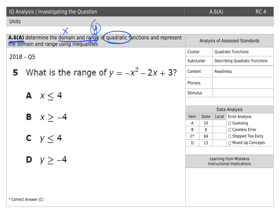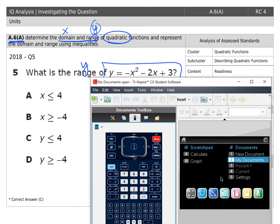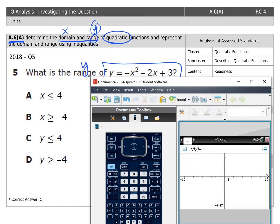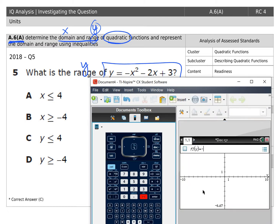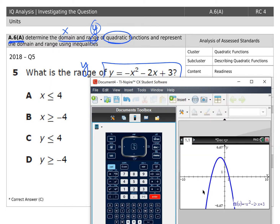This first question is asking us for range — that's our y — and it gives us the equation of the function. We're going to grab our calculator and open up a graph and type it in: negative x squared minus 2x plus 3. When we hit enter, it gives us a graph.